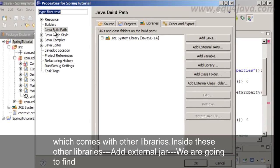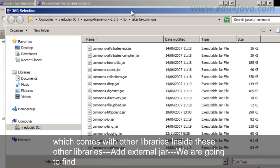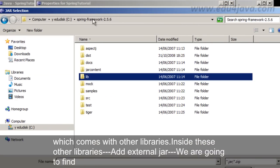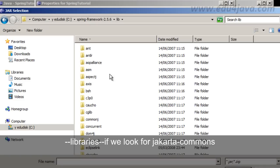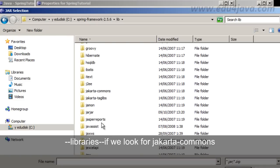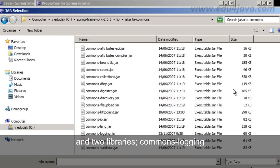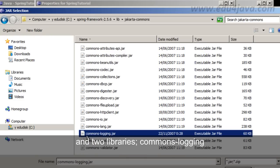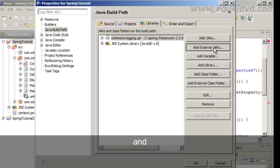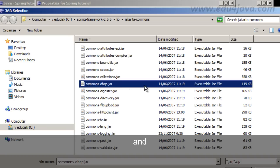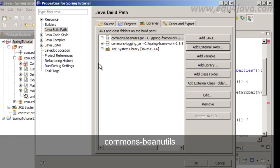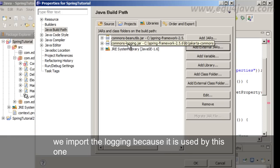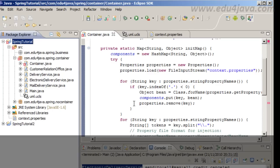Which comes with other libraries. Inside these are the libraries. At the external jar we are going to find libraries. If we look for Jakarta Commons and two libraries. CommonsLogging. Yes. And let's see the other one was CommonsBeanUtils. Here it is. CommonsBeanUtils. We import the login because it is used by this one.